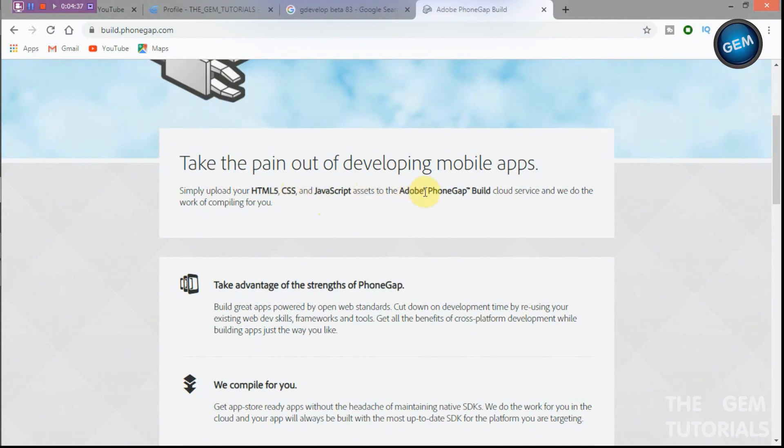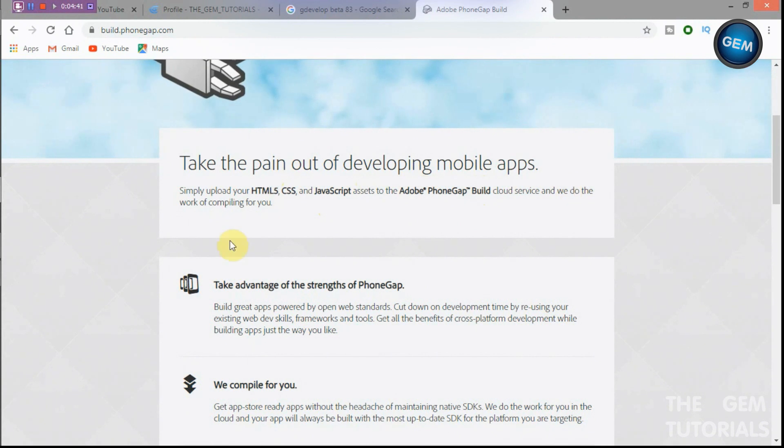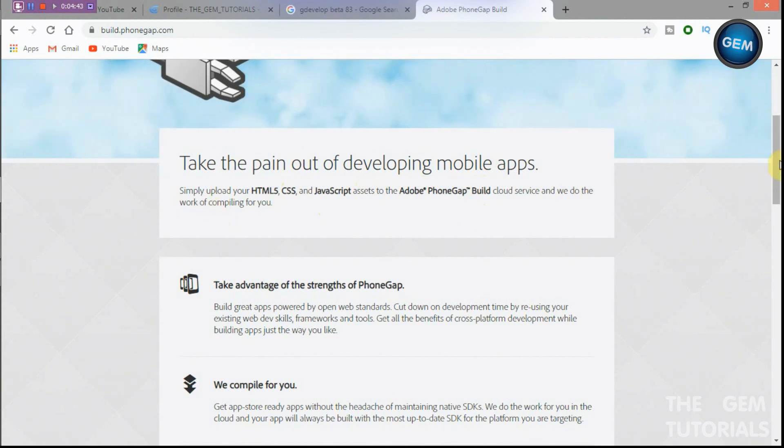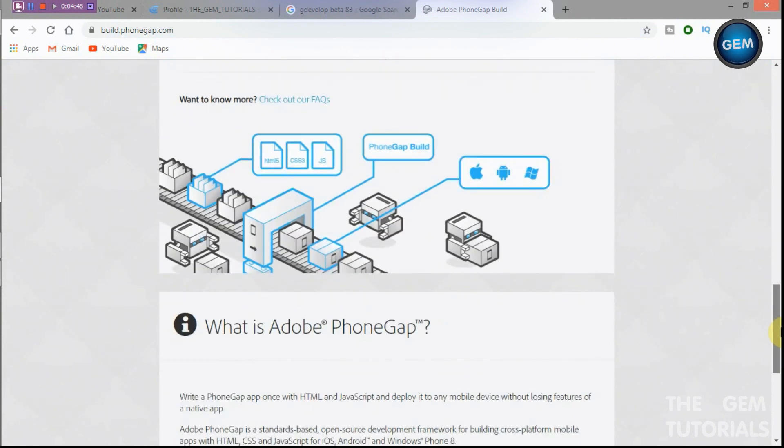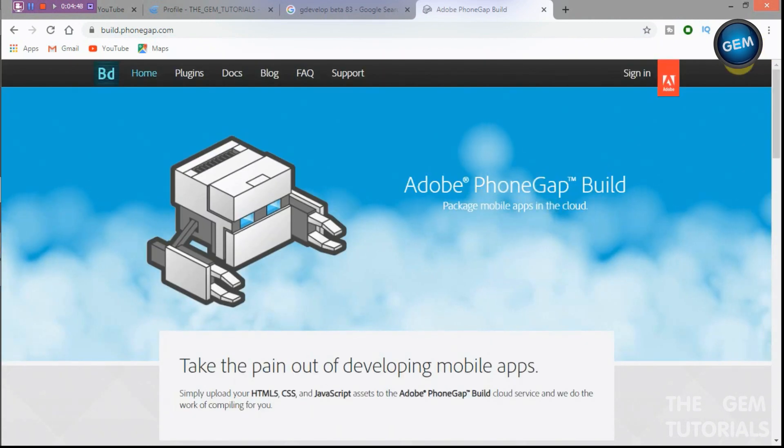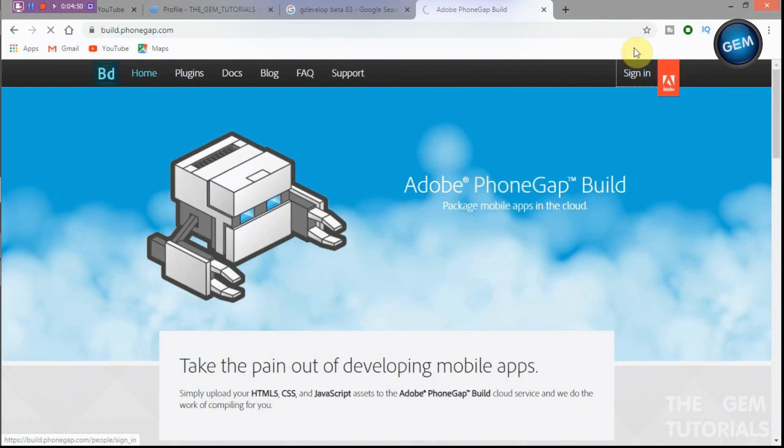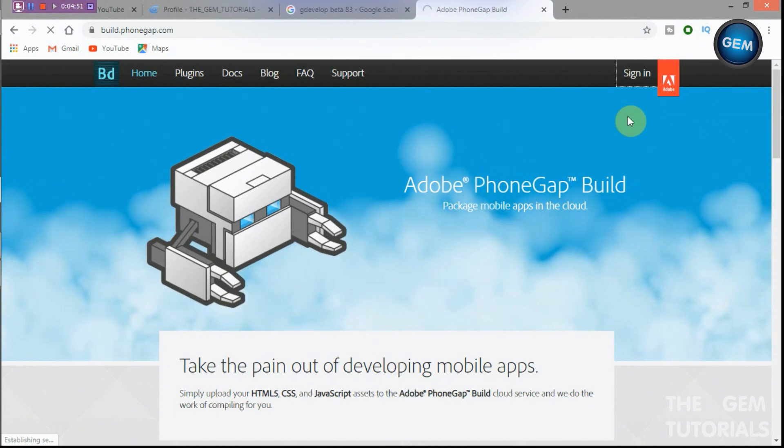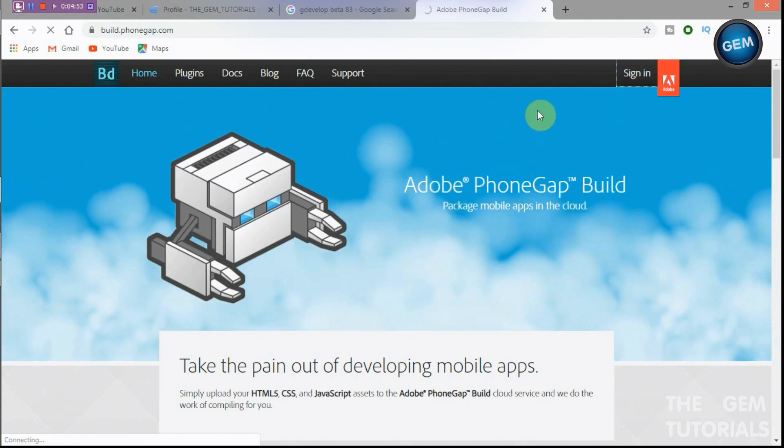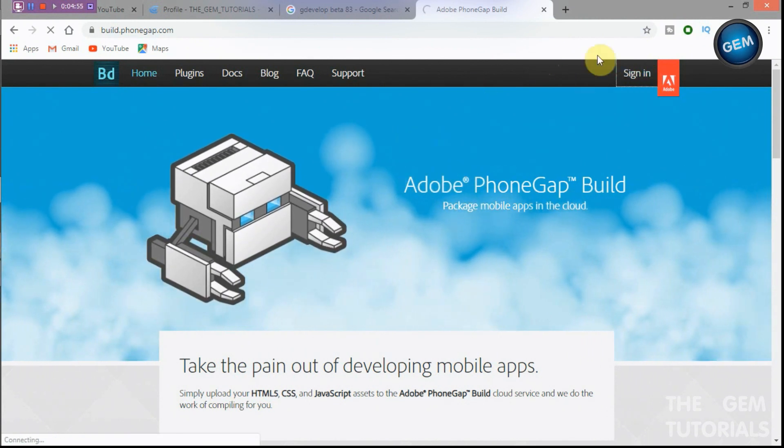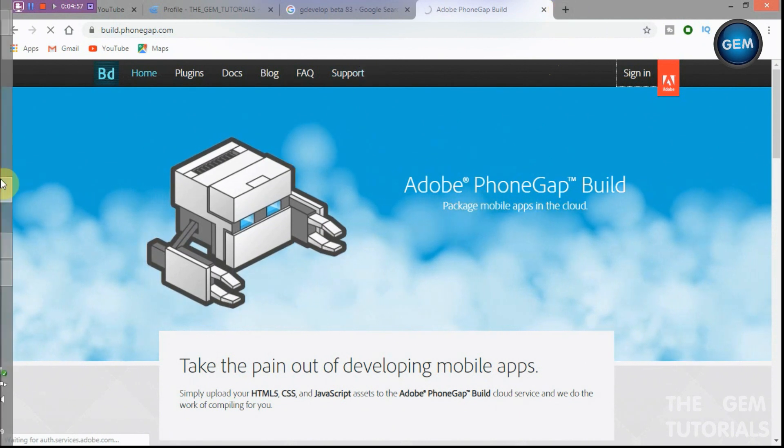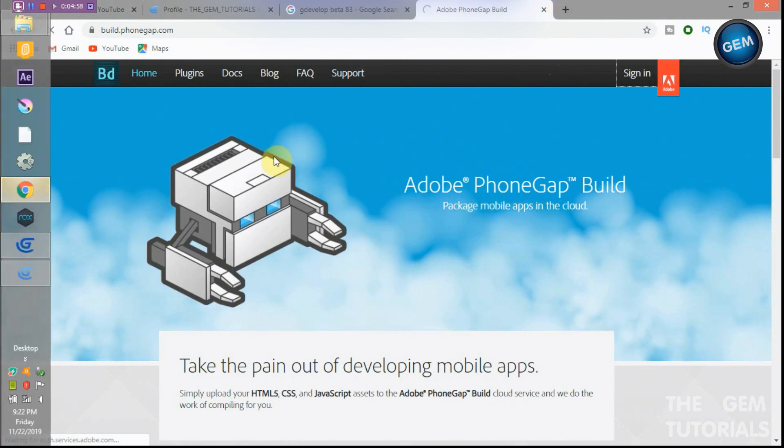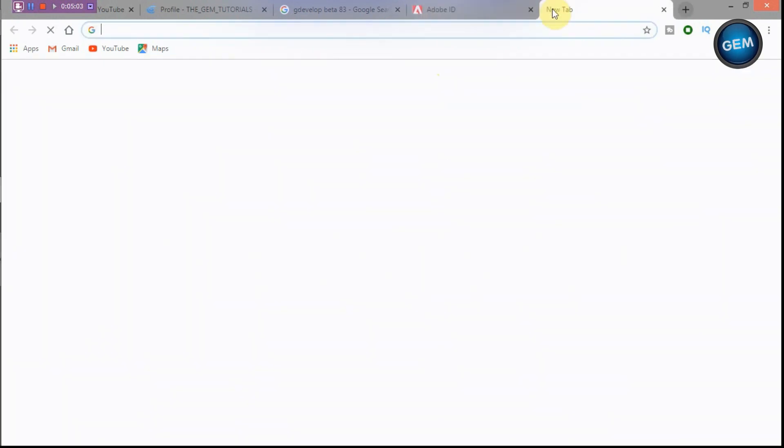Here we go. Take the pain out of developing mobile apps. Simply upload your HTML5, CSS and JavaScript assets to the Adobe PhoneGap Build cloud service and we do the work of compiling for you. So they will do the work of compiling for us. Now you just need to sign in if you have an account. You can just create your account. I already have an account.